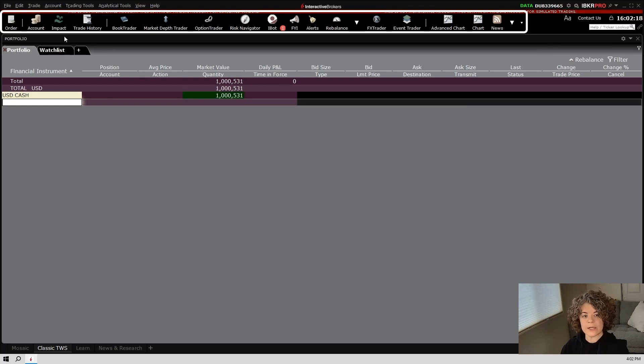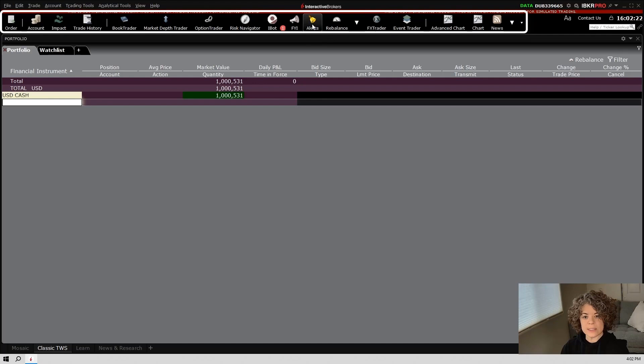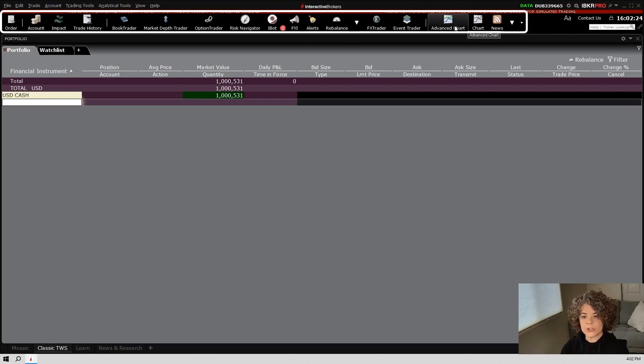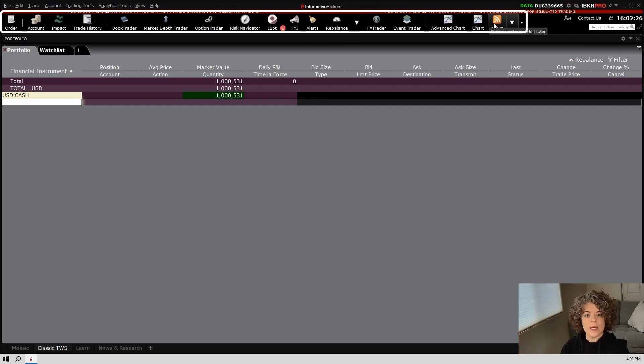You'll notice that there are other buttons here at the top. We won't walk through all of them, but you'll notice that if you want to place alerts, this is where your alerts are. If you want to pull up charts, they're right here, news and so on.